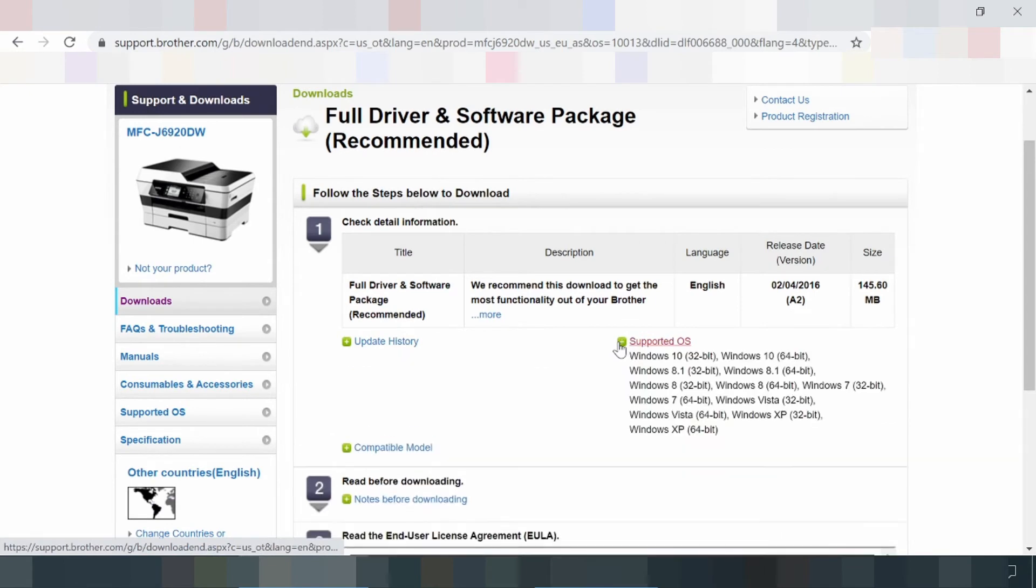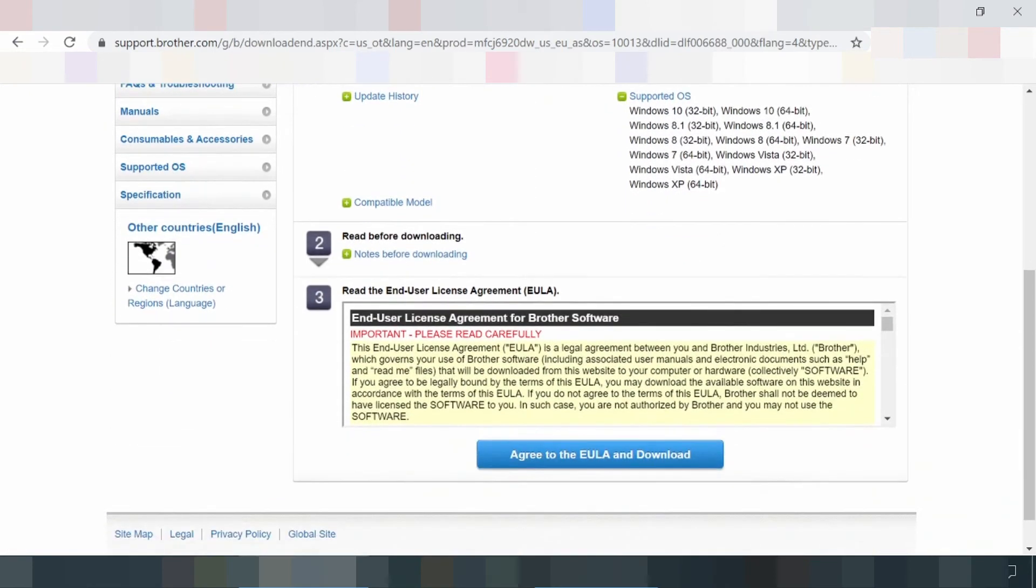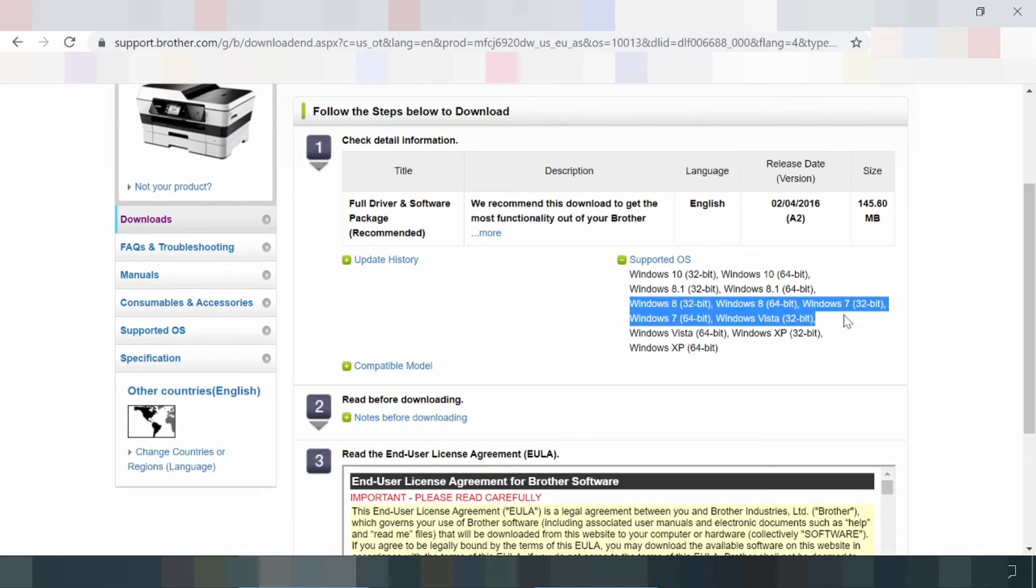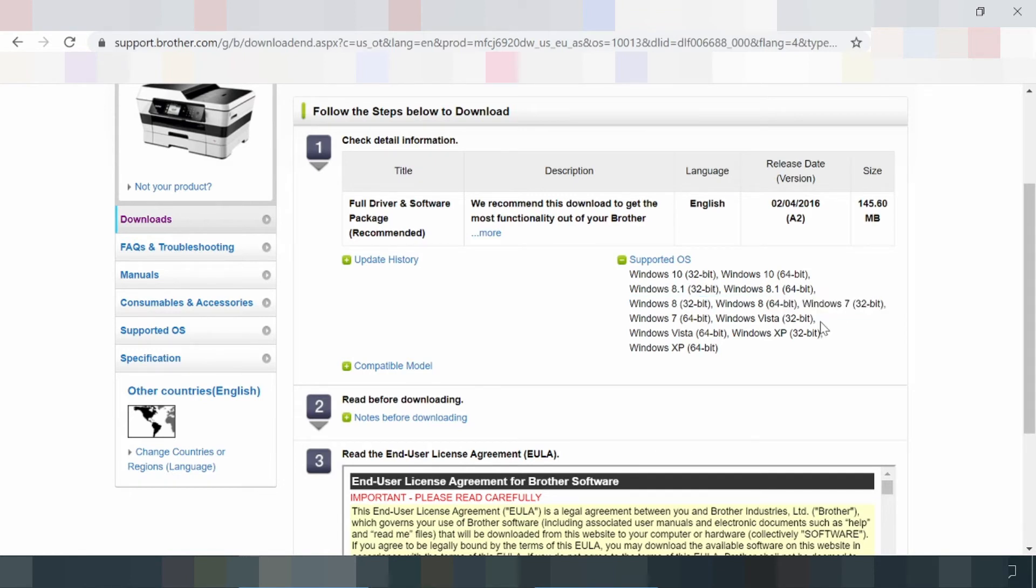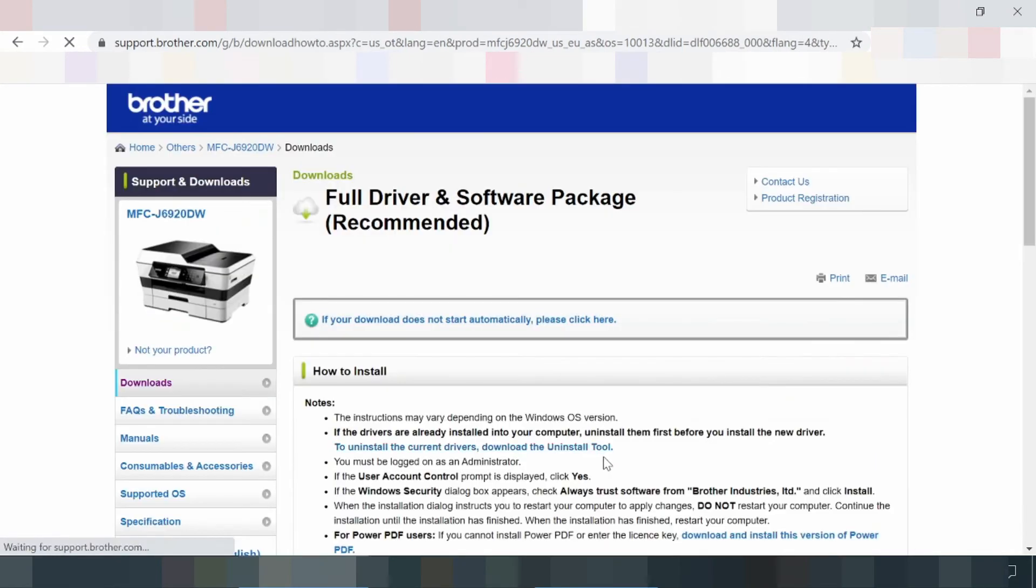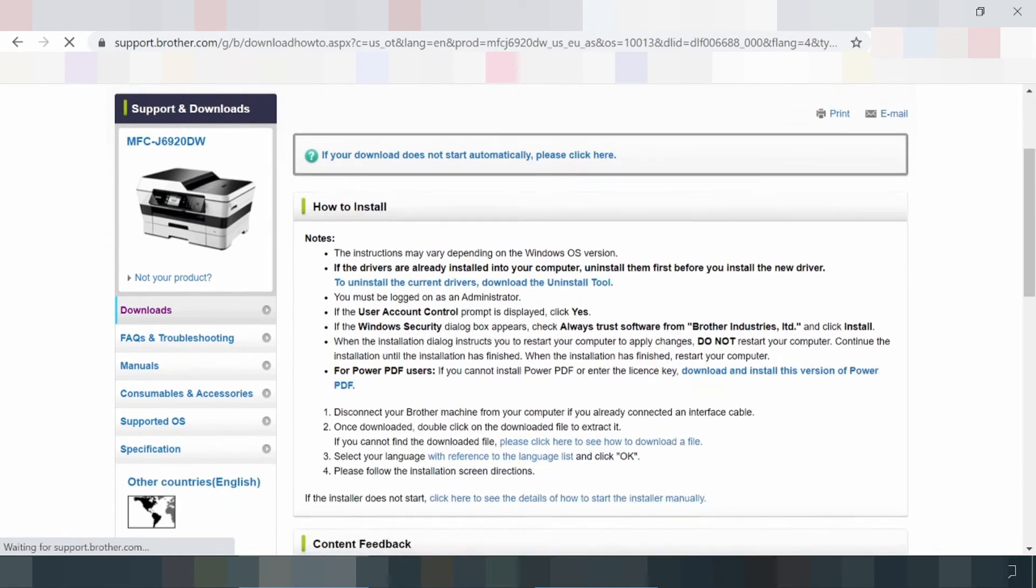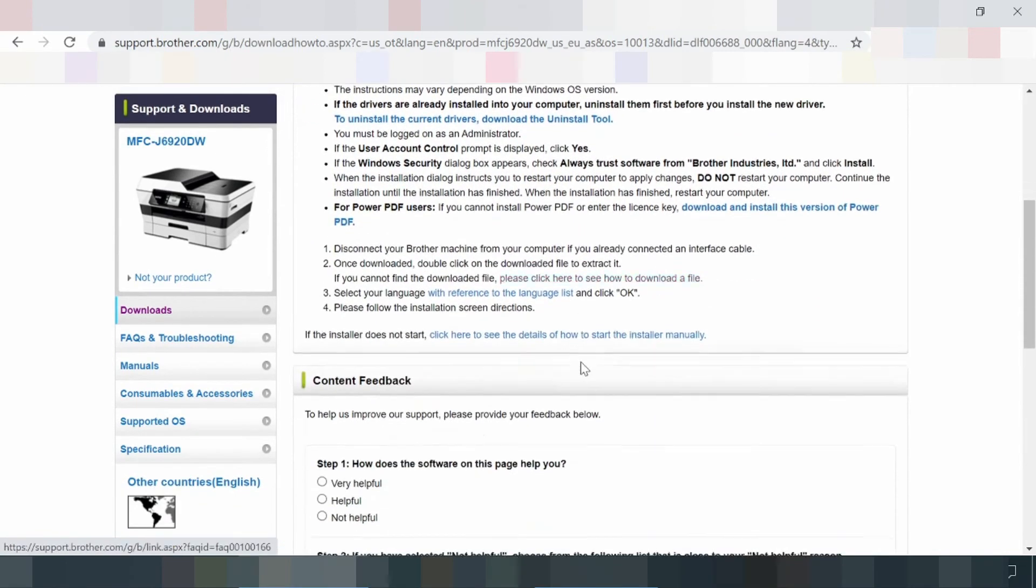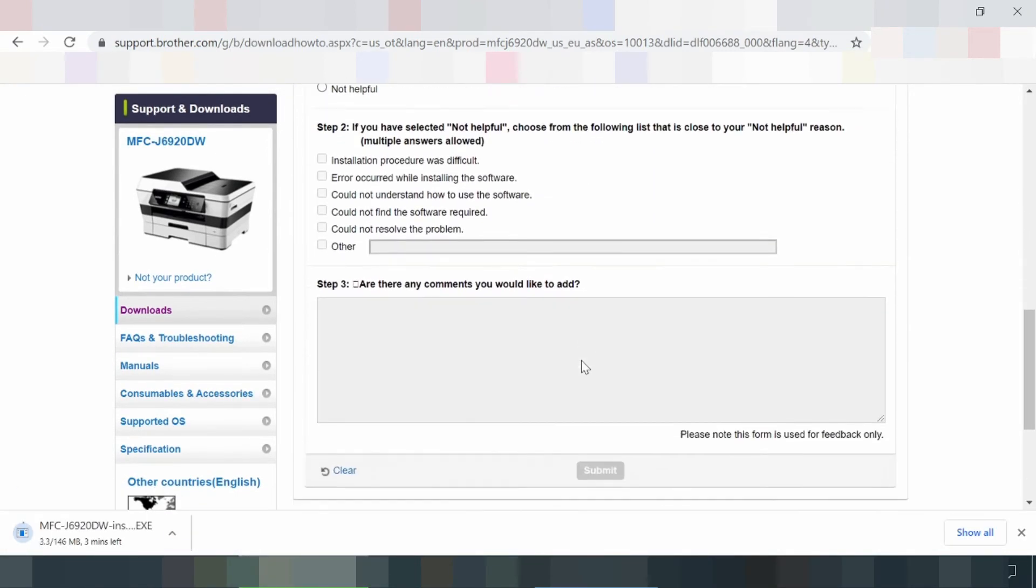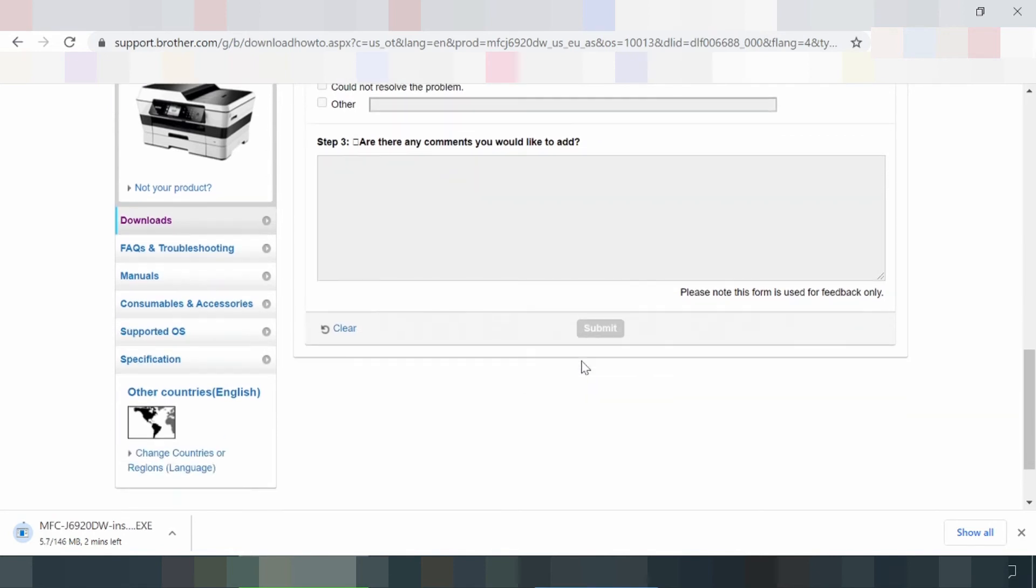Every purchase of Brother MFC-6920DW is already equipped with driver and software. Brother MFC-6920DW printer supports all operating systems such as Mac OS, Windows 10, and Windows 7. Moreover, installation and setup on this Brother printer is very easy to do without requiring a long time.